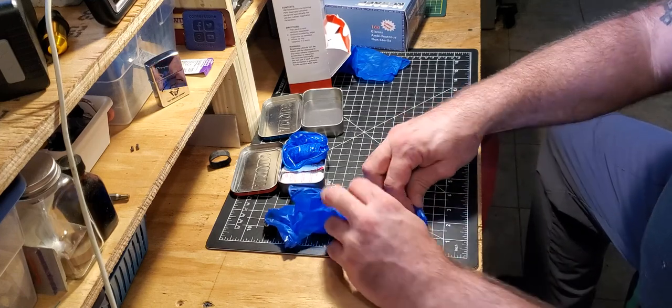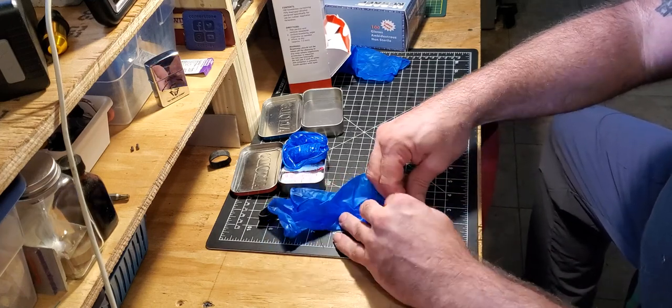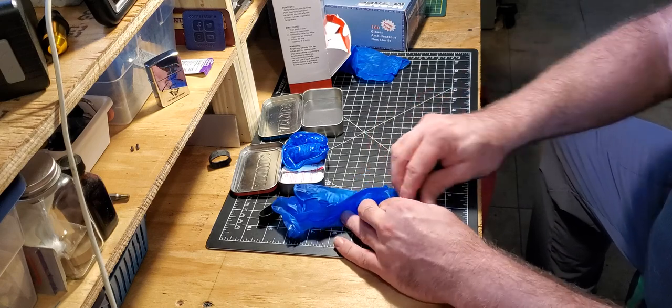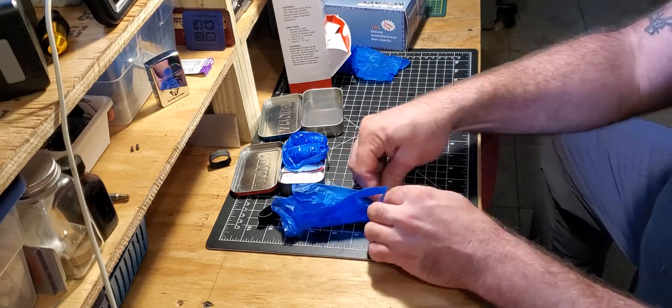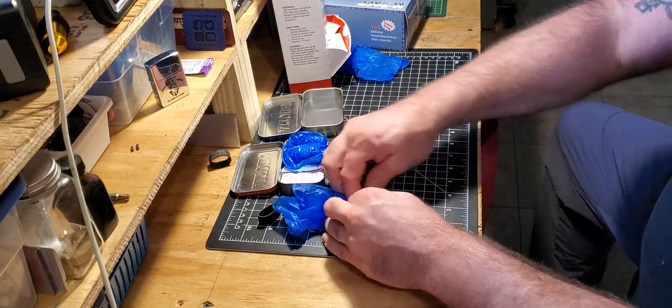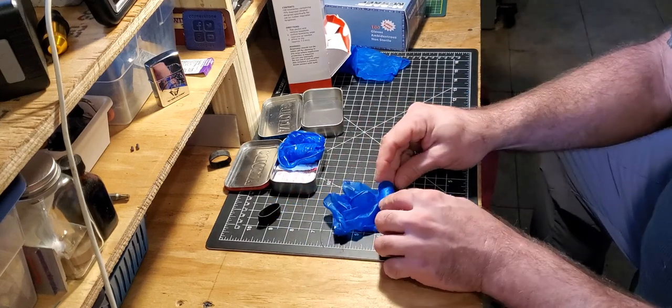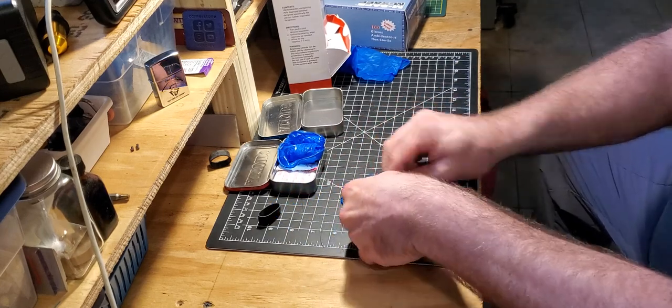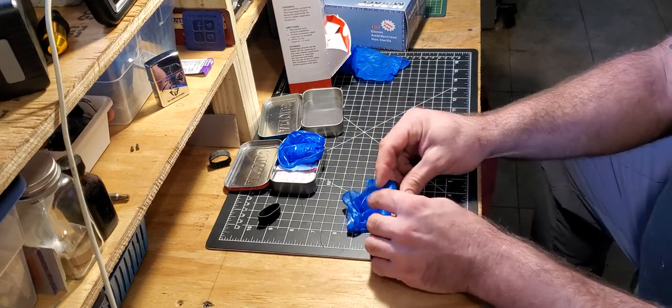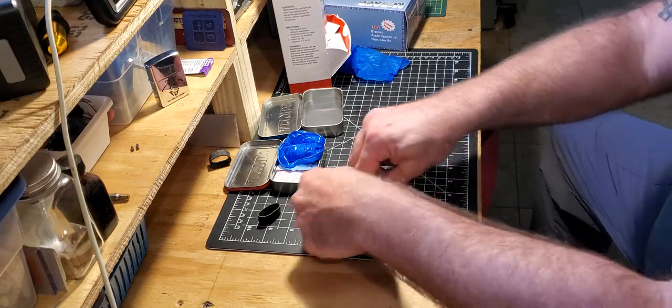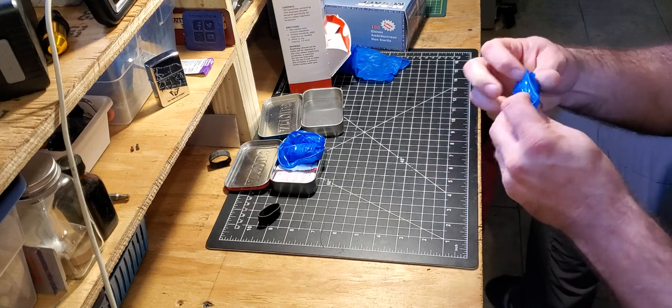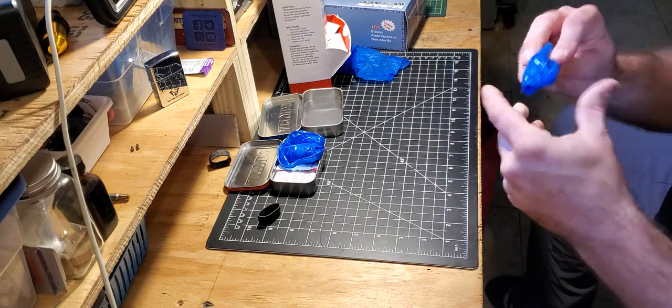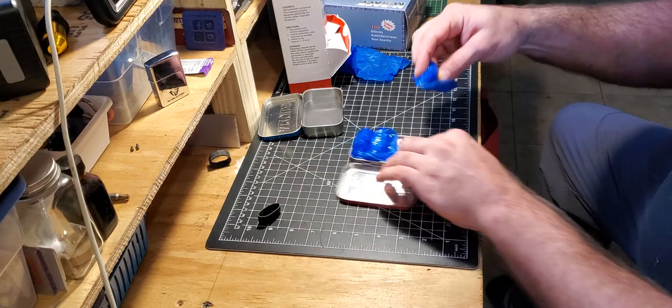So this is something, you know, we all got Altoid tins laying around, or tins like it, right? And we can use these little deals. And this is something that, you know, in lieu of what we got going on, having rubber gloves around even if you don't use them, it's a good idea. Even in other situations rubber gloves are always good - you don't have to touch stuff you'd rather not.